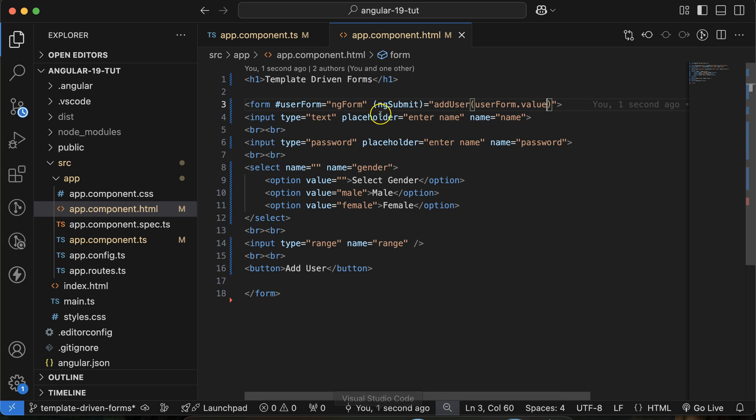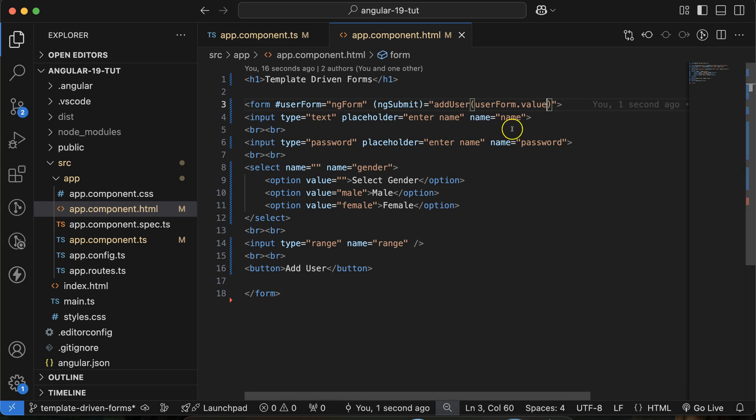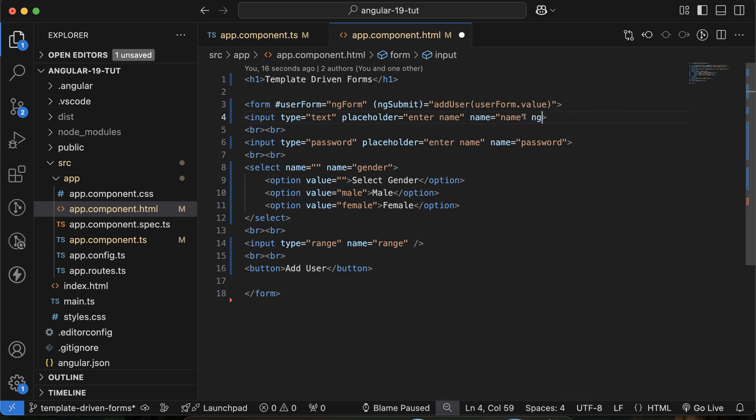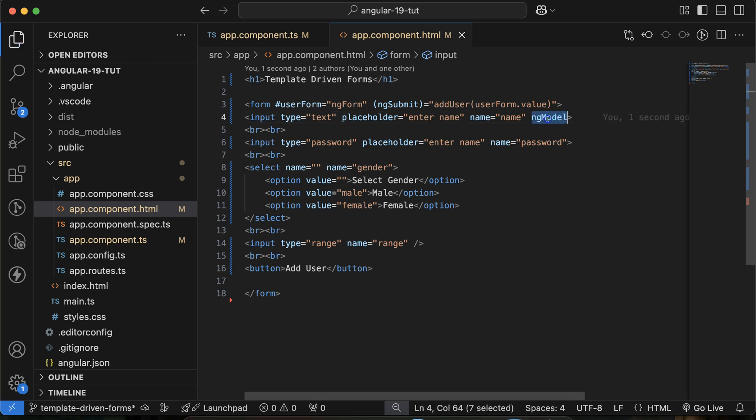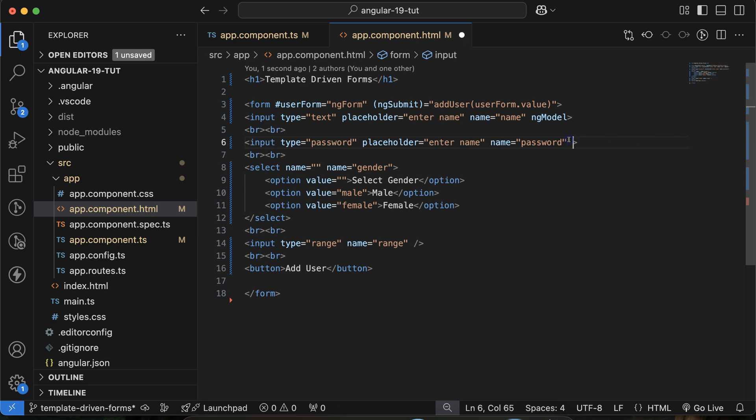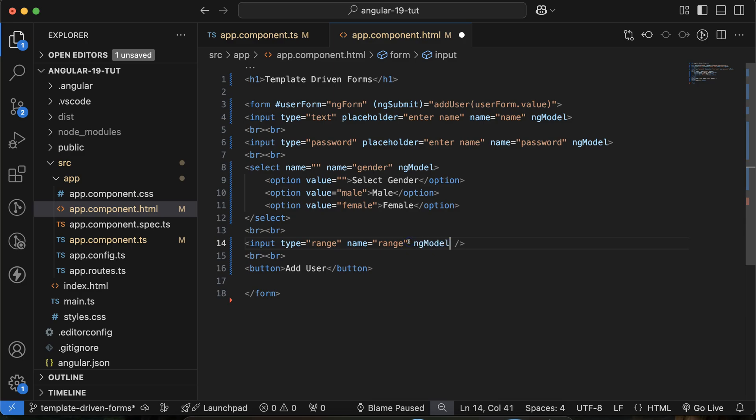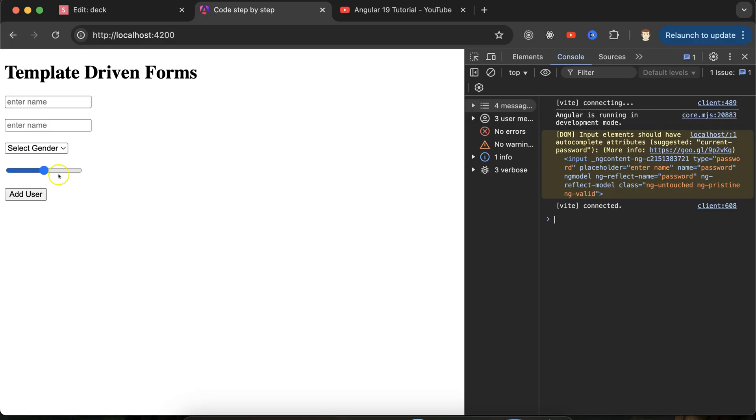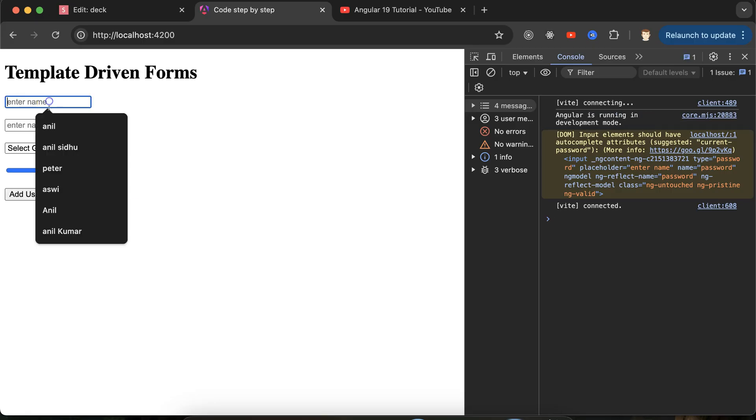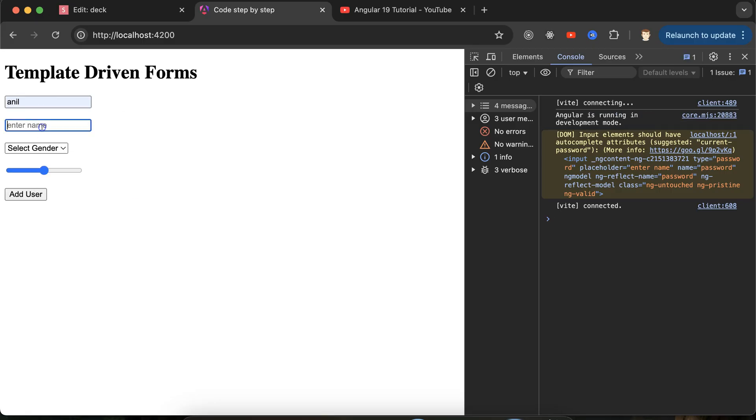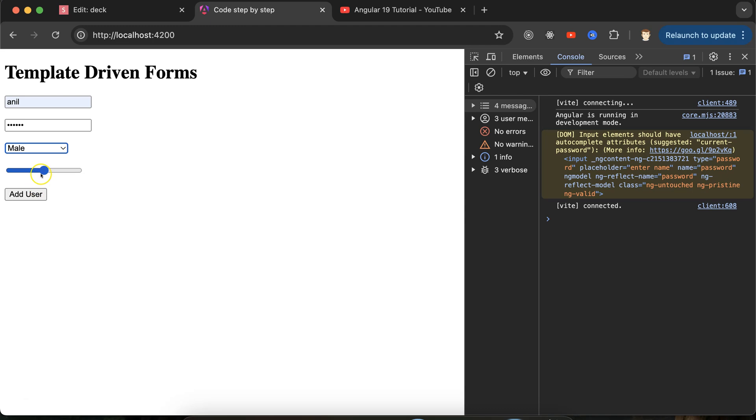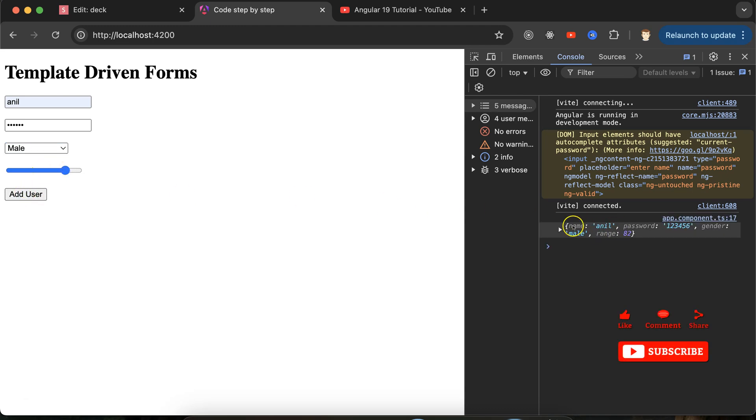This ngModel will bind these input fields value with the form. This is the second one, third, and here we go for last. Now let me add details again: then mail, some range, and if I just click over there, you can see all details are here. Perfect.